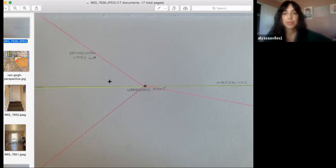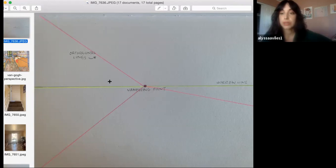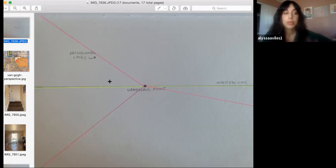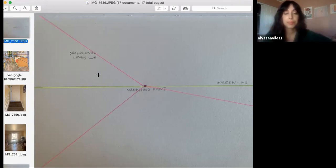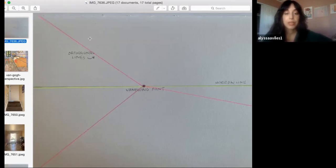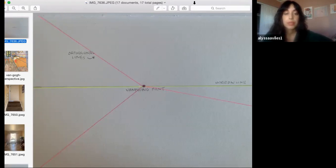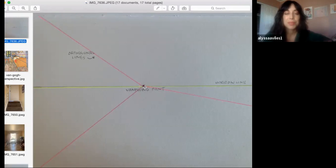Perspective can get very complex. What we're going to cover today are two of the standard types of perspective drawings: one-point perspective and two-point perspective. There is three-point, four-point, five-point, depending on how many vanishing points there are in a scene — which is the second vocabulary word. You'll see this little dot right here in the middle of the horizon line — that's called the vanishing point. It's basically the point where all of the lines in an image converge.